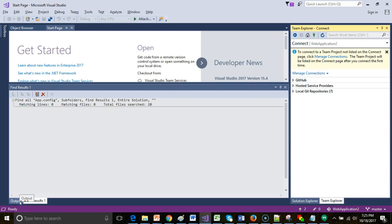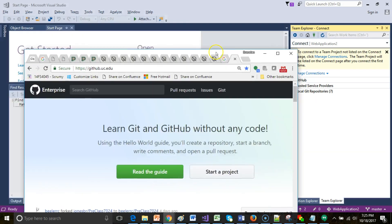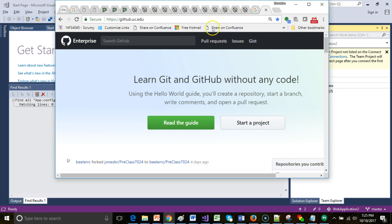In this video, we're going to see how to connect Visual Studio to a GitHub Enterprise Edition.